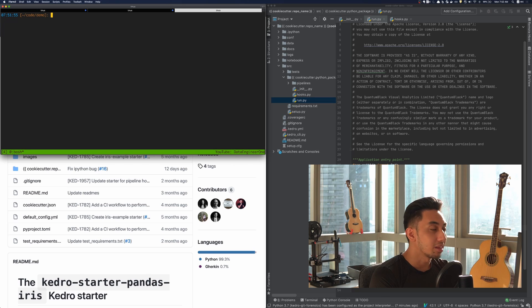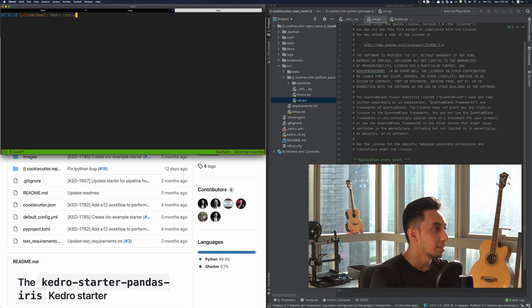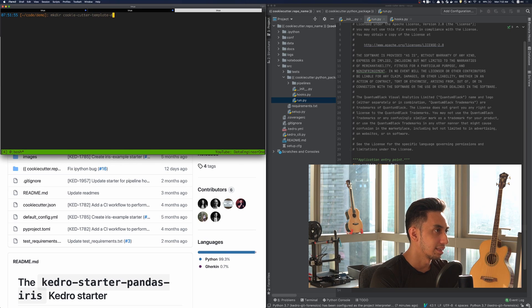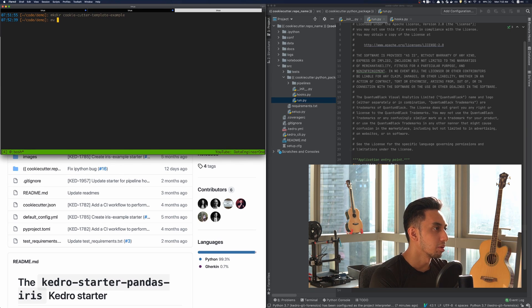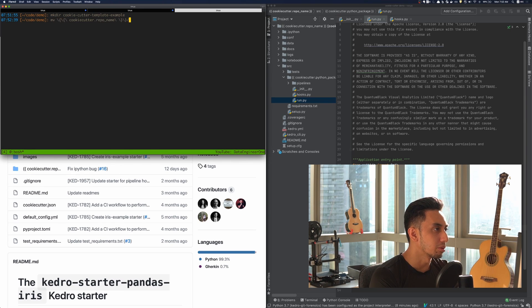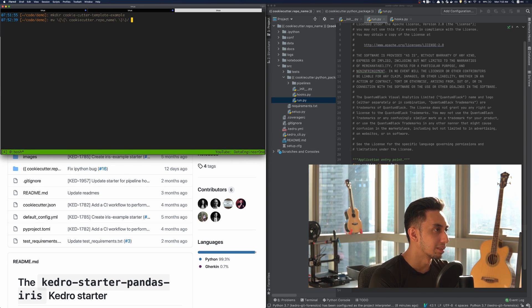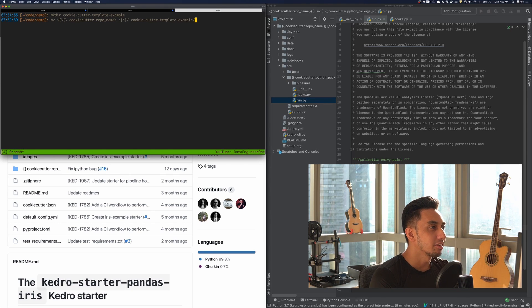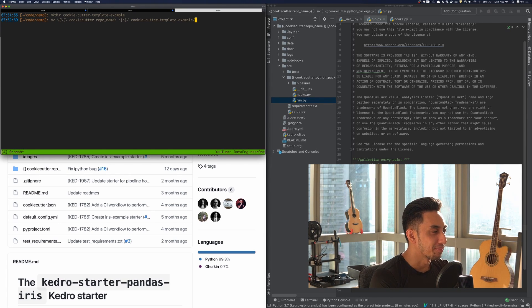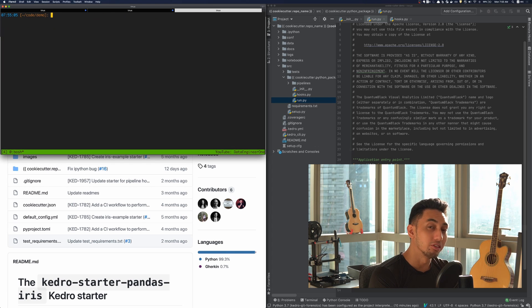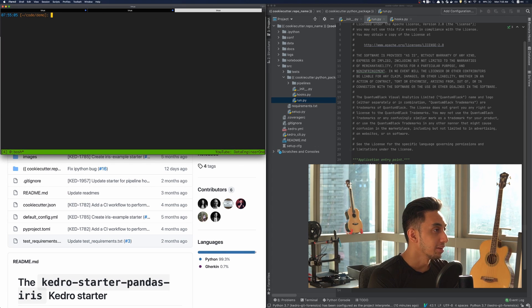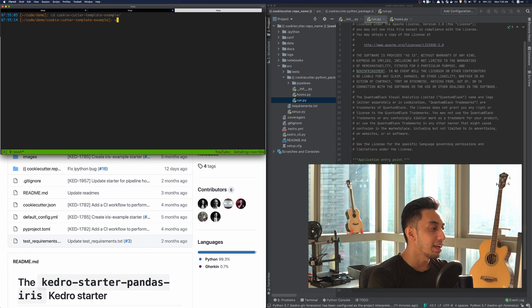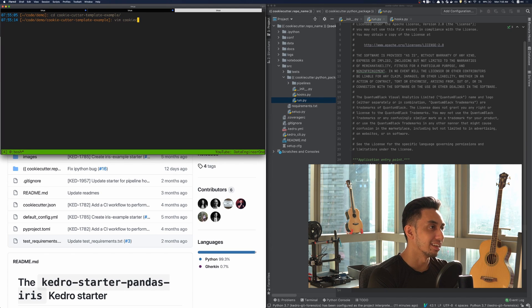We're going to create a directory called cookie cutter template example. And we're going to move our new repo, which has been renamed already, into the cookie cutter template example. Now that we've moved the project into a new template folder, I'm going to cd into that cookie cutter template example, and I'm going to create a cookie cutter JSON file.